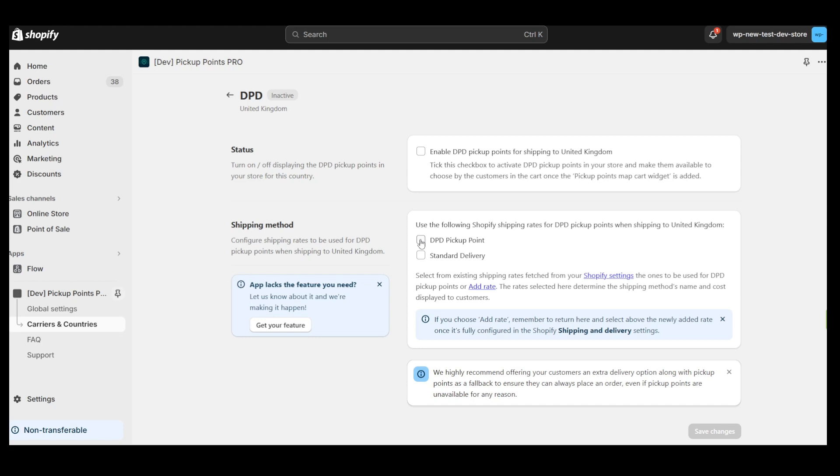Now we're going to map the DPD Carrier with the proper shipping method which in our case is the DPD Pickup Point. It is worth noting that all methods created in the United Kingdom Shipping Zone are visible here. The final step in activating a carrier is to enable it.